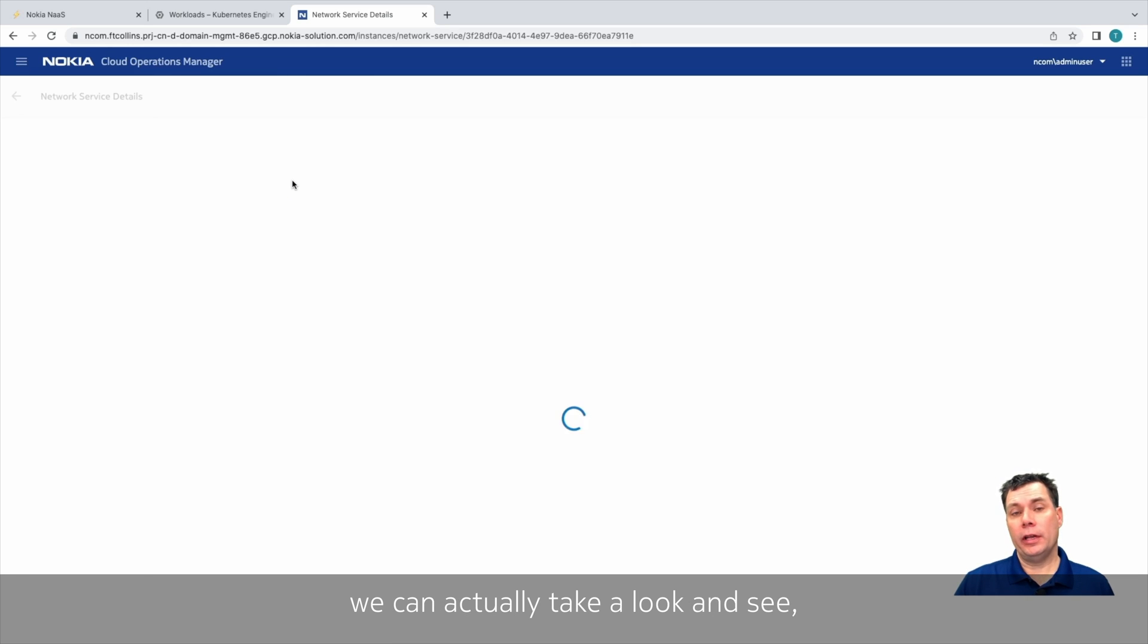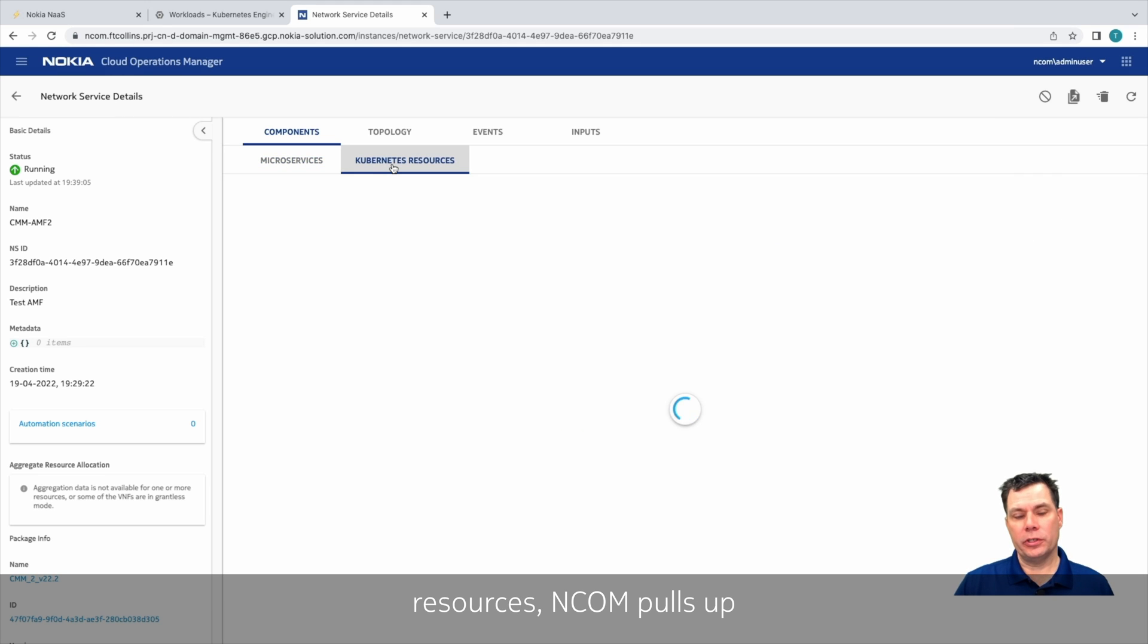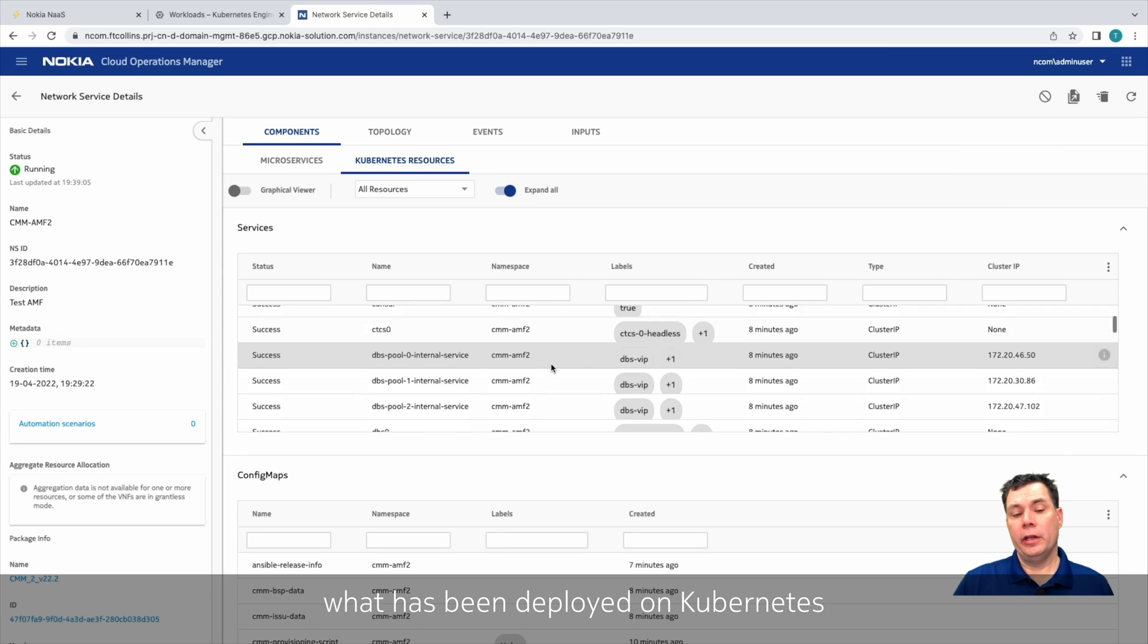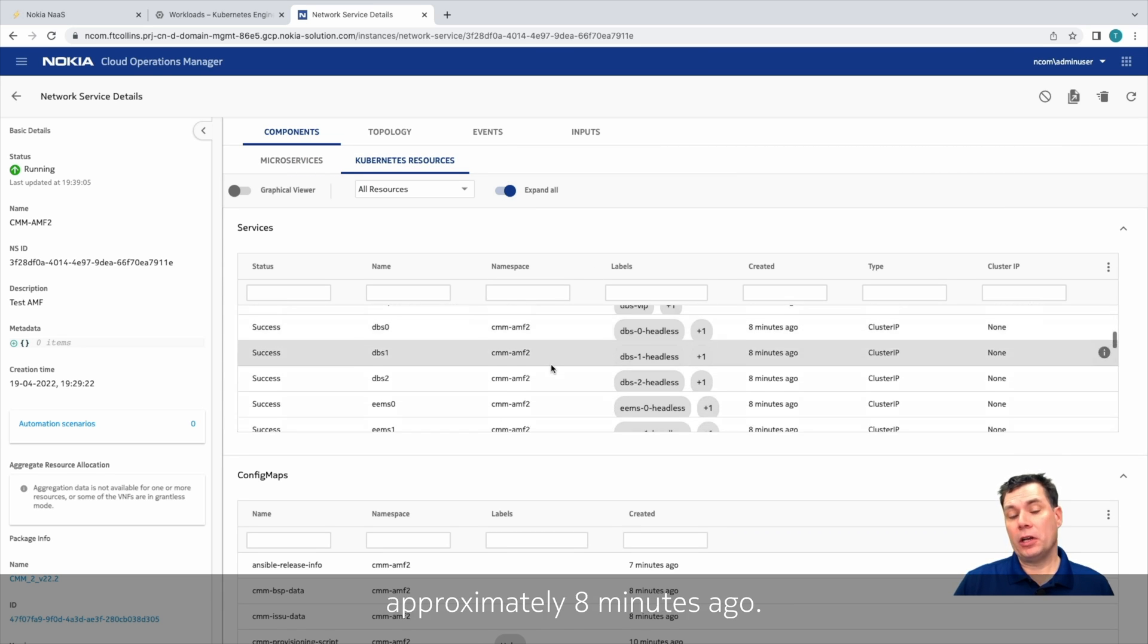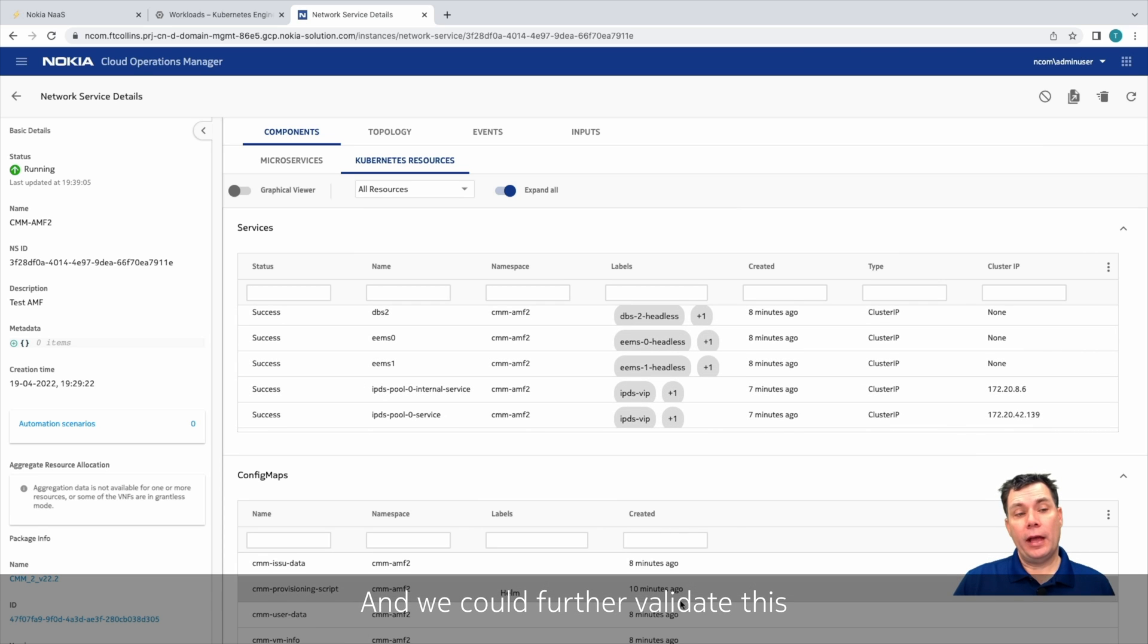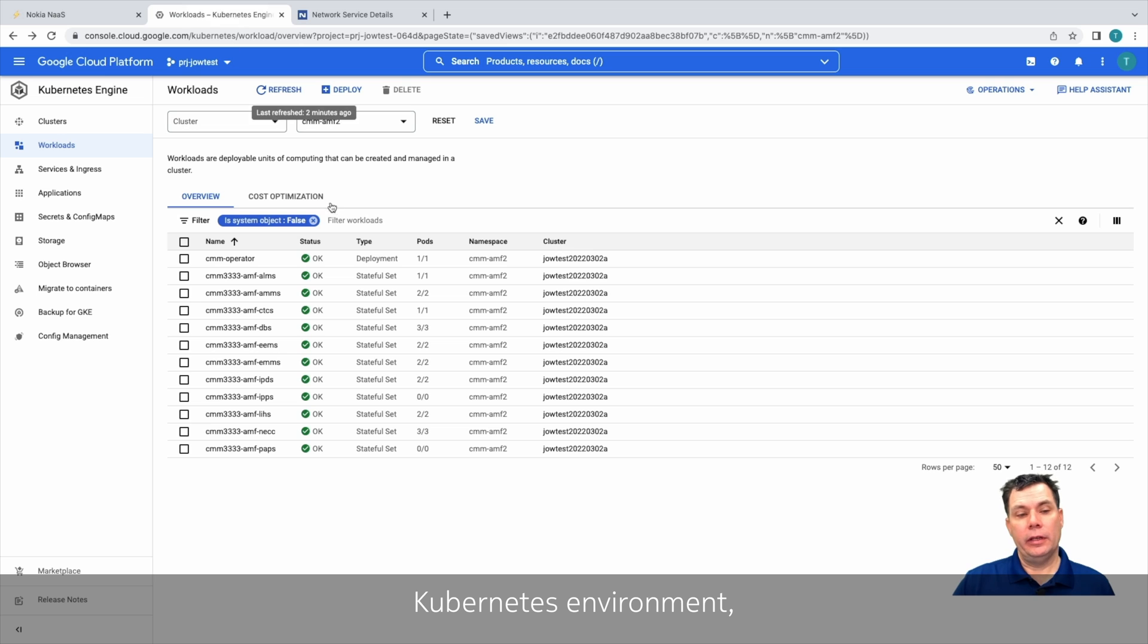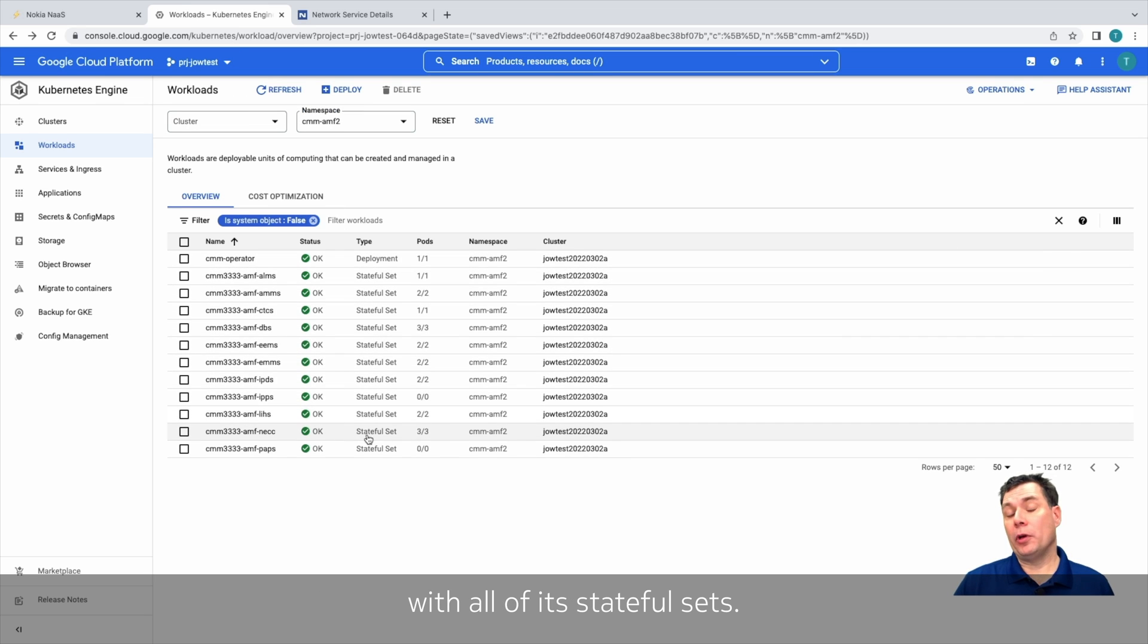So if I go to Kubernetes resources, NCOM pulls up what's been deployed on Kubernetes, and we'd see approximately about eight minutes ago, and we can further validate this by going back to the Kubernetes environment. And we can see that the CMM has been successfully deployed with all of its stateful sets.